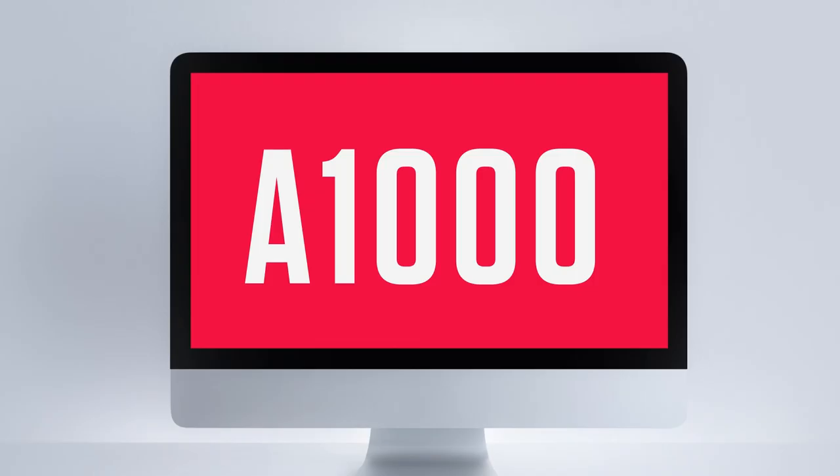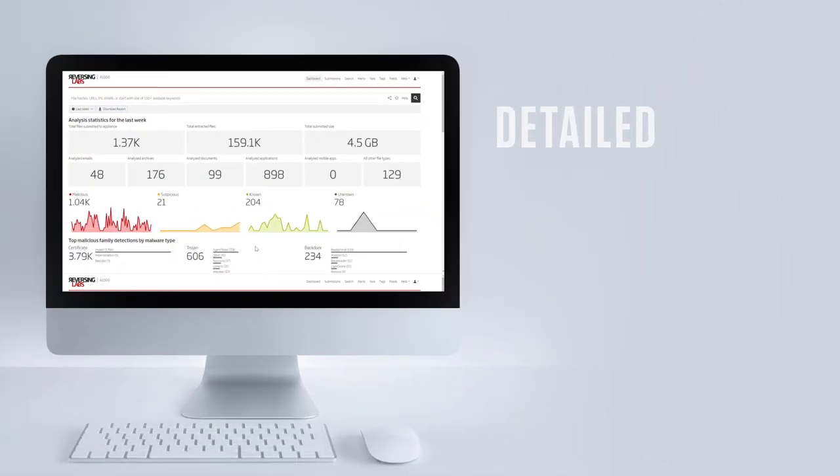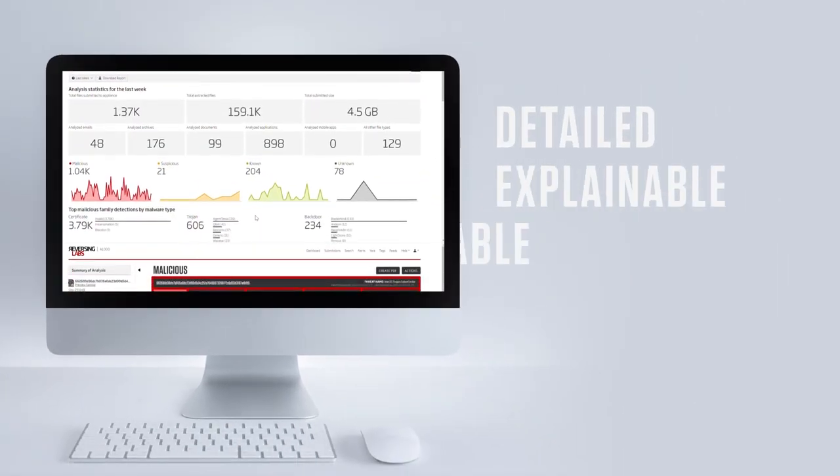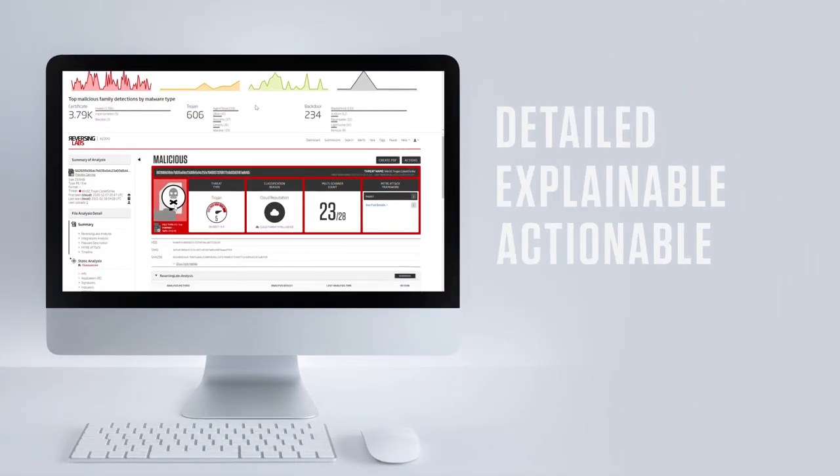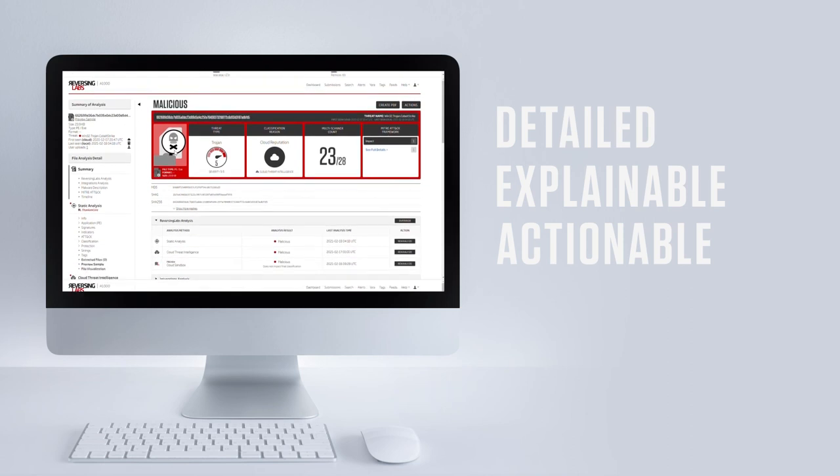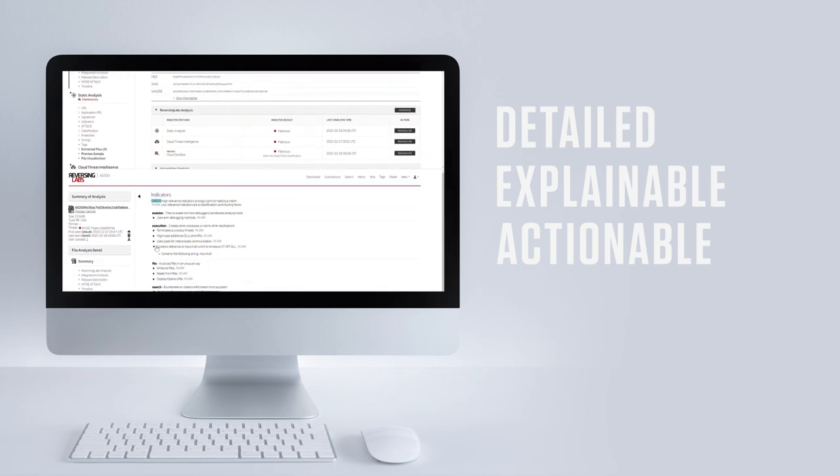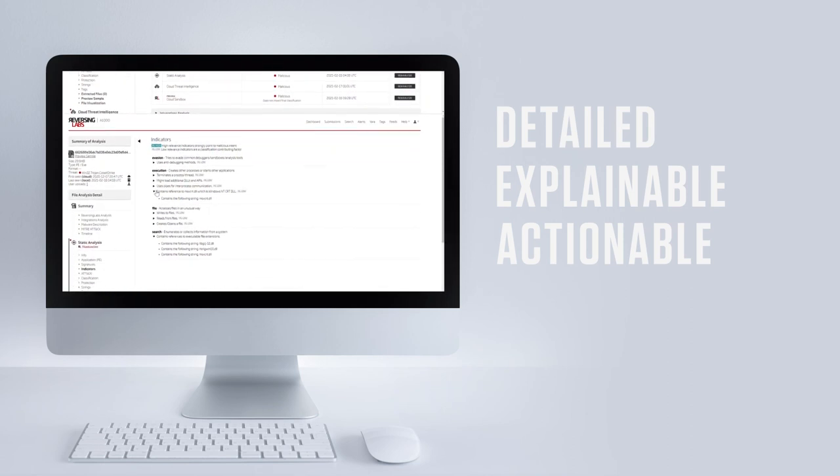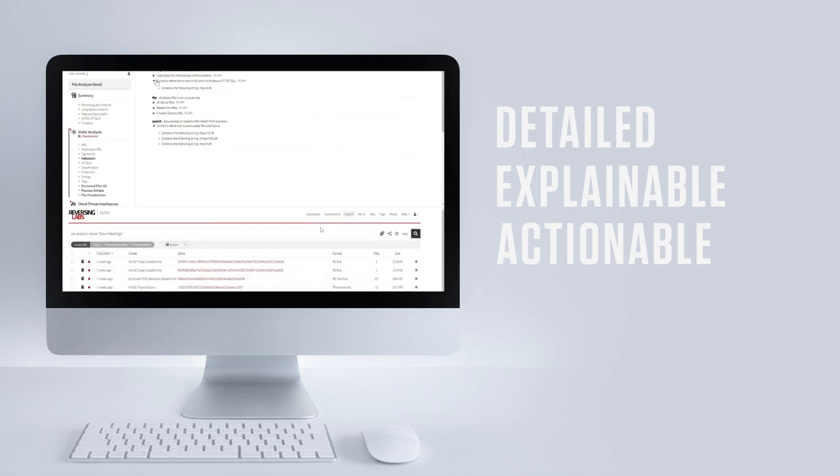As you can see, this milestone release delivers even more detailed, explainable, and actionable analysis information than ever before, while also making the interface more usable, informative, and intuitive for all our users.